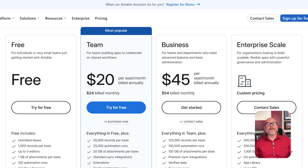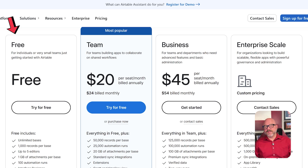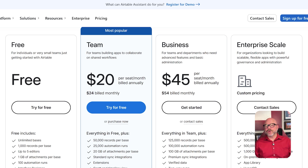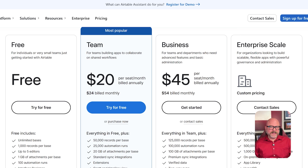Now let's talk about pricing. Airtable has four plans: free, team, business, and enterprise scale. The free plan costs nothing. Team is $20 per seat per month if you pay for the whole year. Business is $45 per seat per month, also billed annually. And enterprise scale has custom pricing based on what you need.